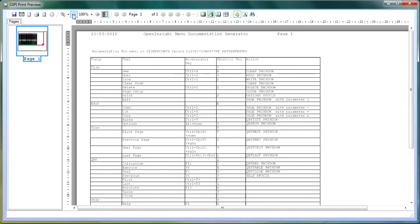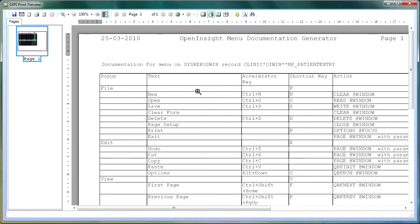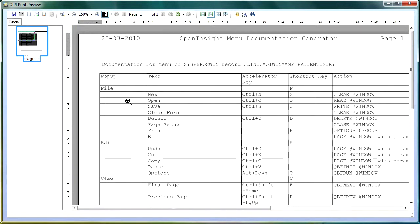And this provides us with a report. Let me just zoom in a little bit on this so you can see better. So this is an OpenInsight menu documentation generator report and it documents all of the options on our menus.